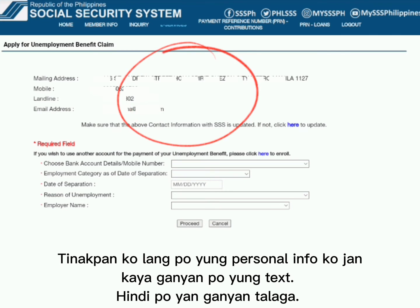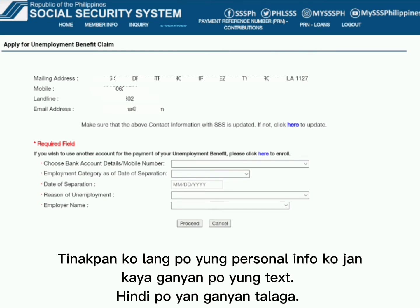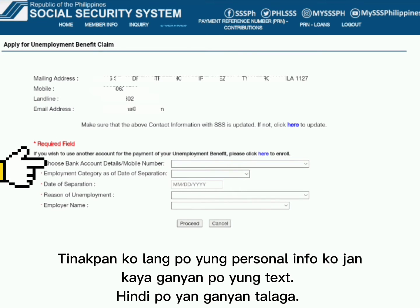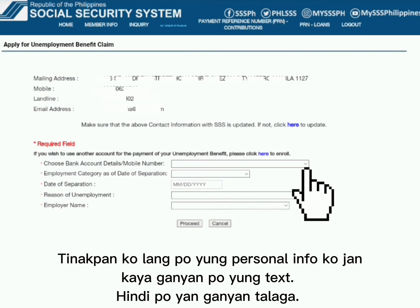Double check nyo lagi yung inyong updated contact information — ito yung nasa taas. Tapos meron dito nga mga required fields. Una, choose bank account details o mobile number. Click nyo lang yung dropdown.